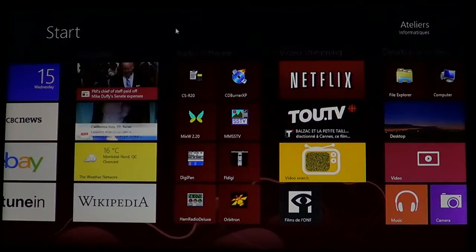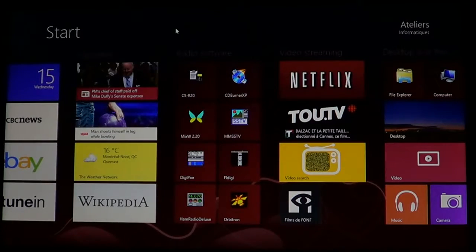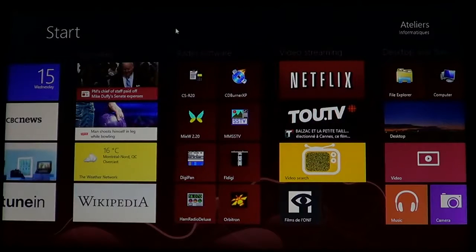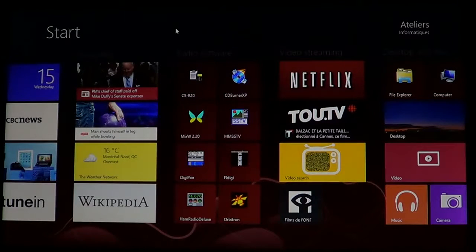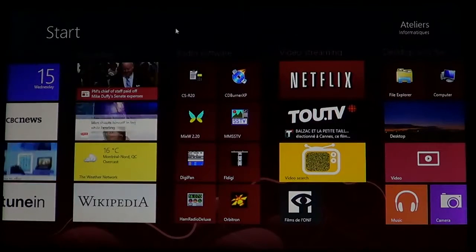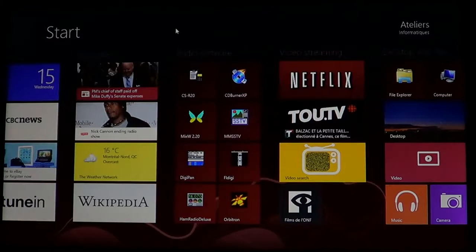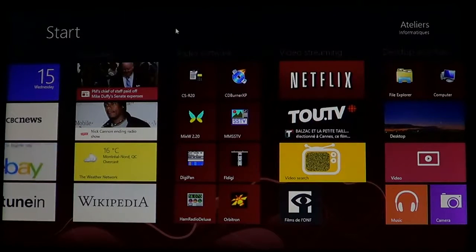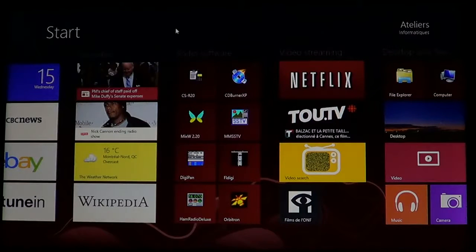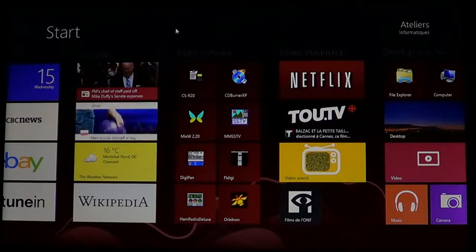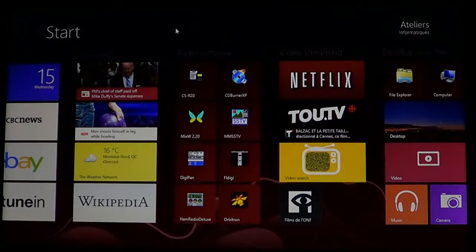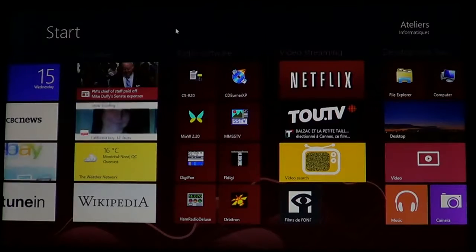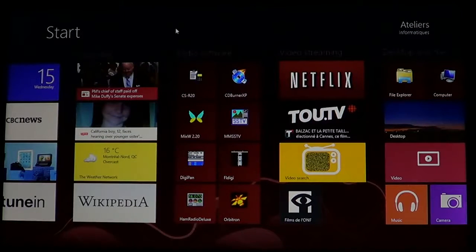If you're like me and like to have lots of references of different subjects and information at your fingertips, you're probably going pretty often or in your searches you're sent pretty often to Wikipedia and Wikipedia has an app for Windows 8.